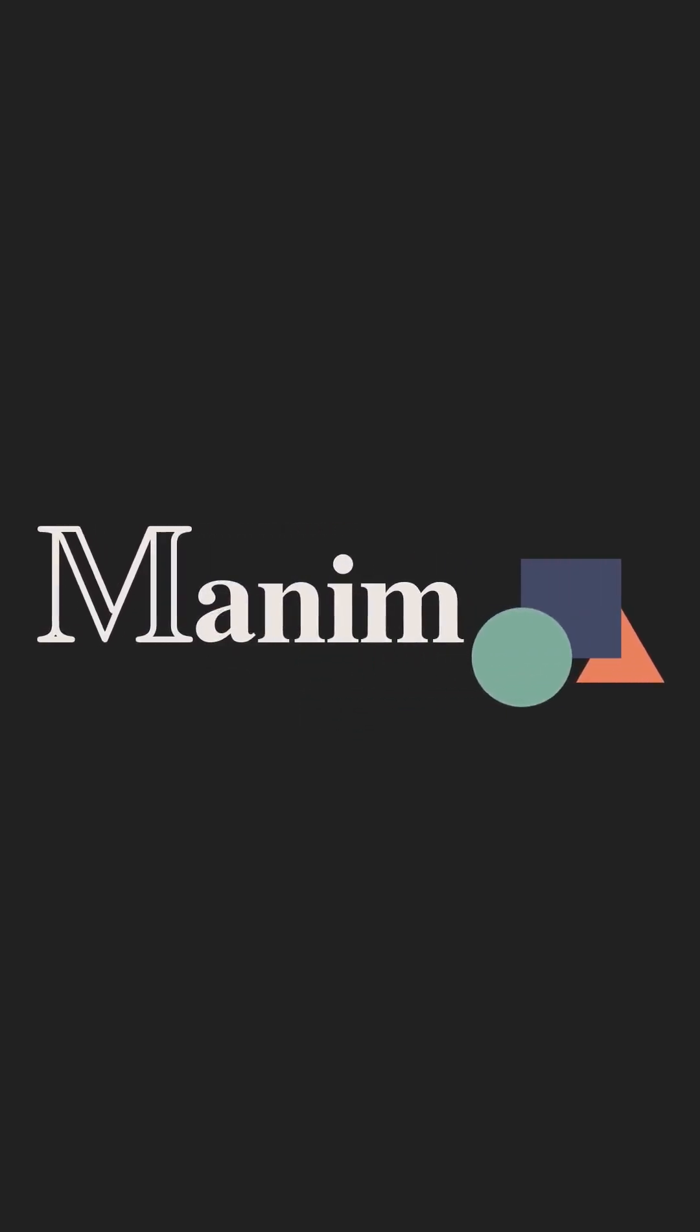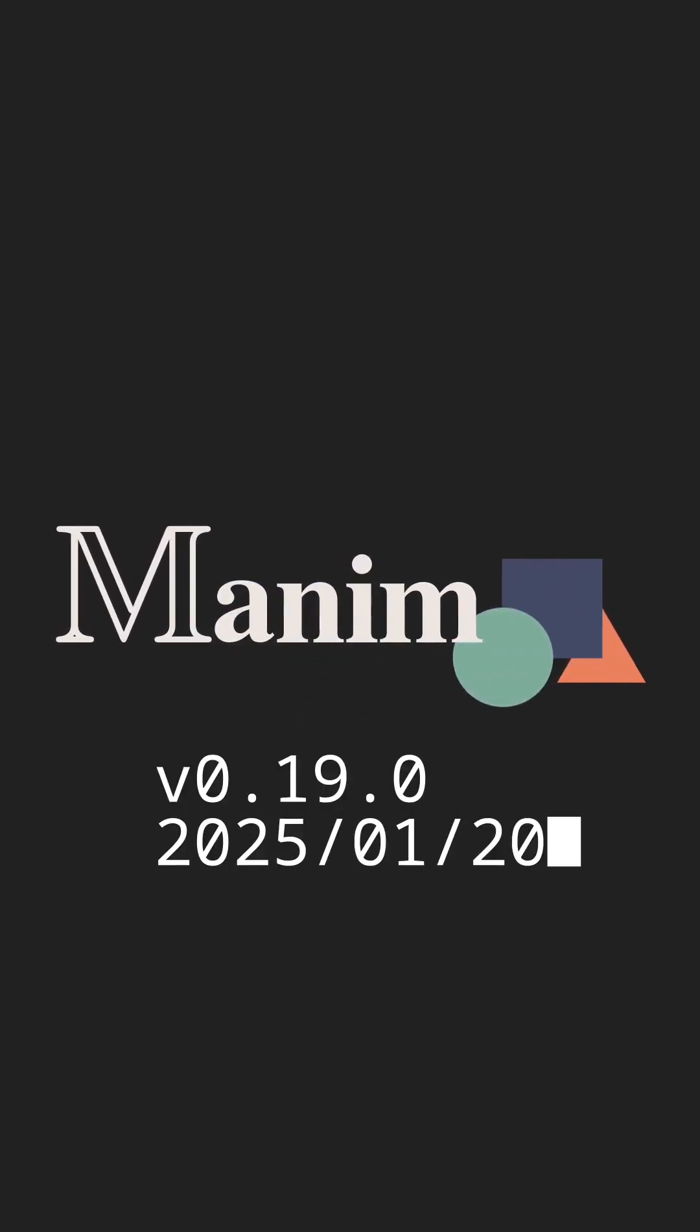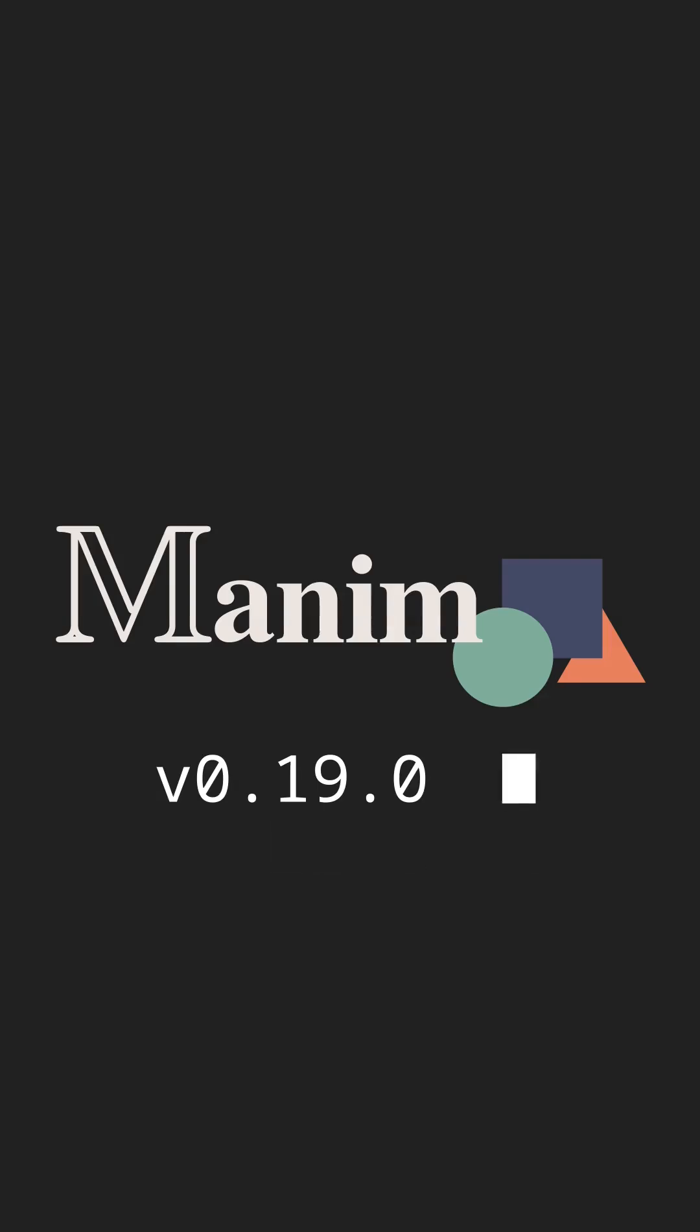Manim CE 0.19.0 was released this Monday, January 25th, 2025, and it comes with a lot of new features.